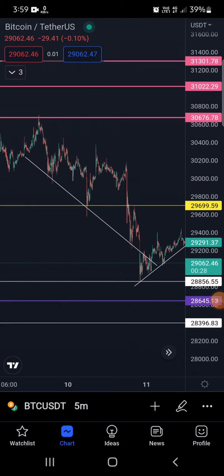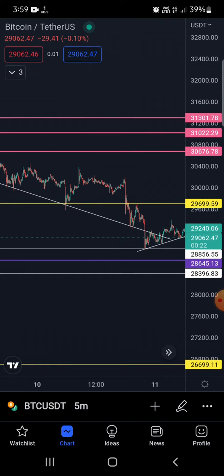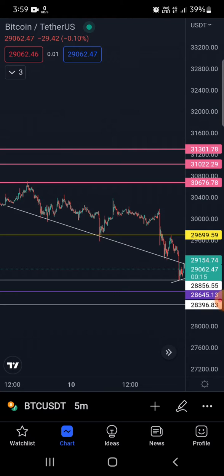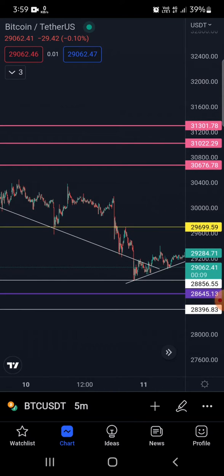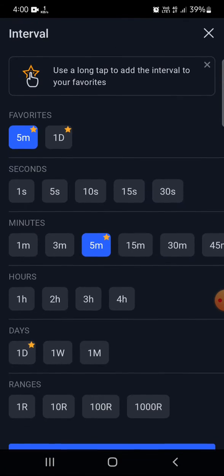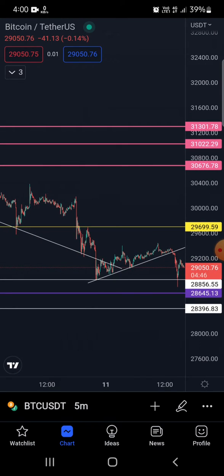This is the latest version of the TradingView app, and it has a lot of changes. Earlier, the left side was used to access indicators, drawings, chart time frames, and similar options. Now the layout has totally changed — you need to click elsewhere to bring up those options like trend lines or to change the time frame. If you are not comfortable with this new layout, you can go back to the older version.